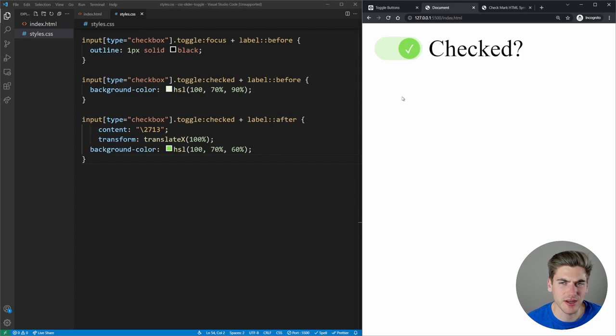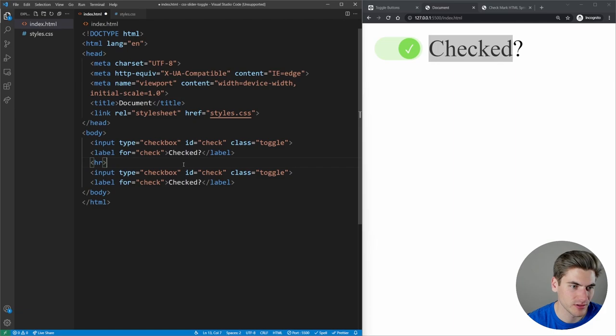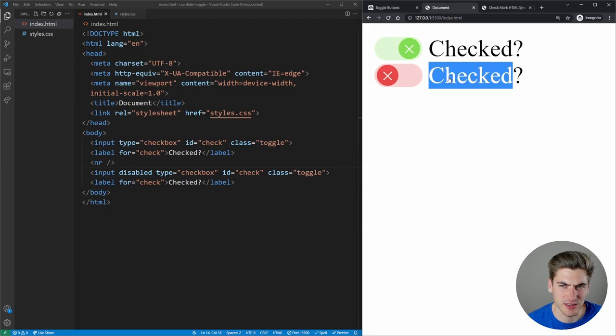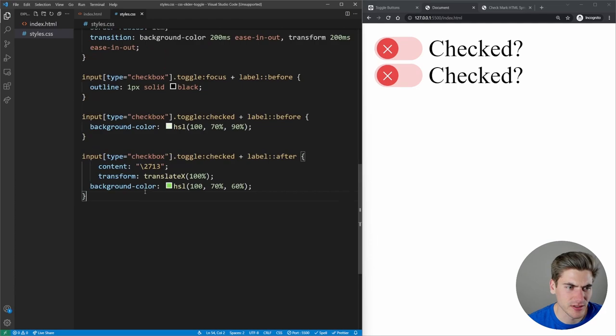The next thing is handling the disabled state. Right now we have a normal working state. I'll copy the HTML and add a disabled attribute, creating a second disabled checkbox. Clicking it does nothing — that's correct. Now we need to style it to look visually disabled.